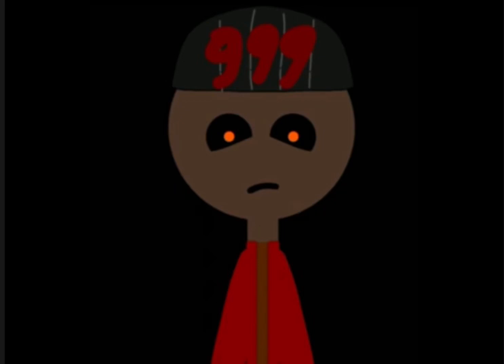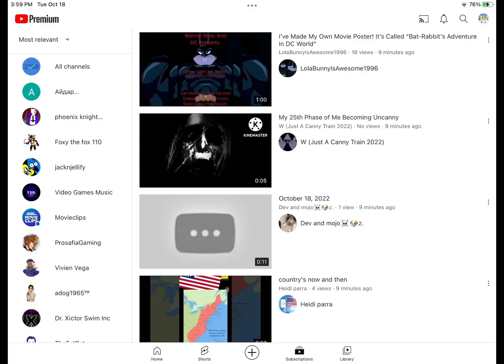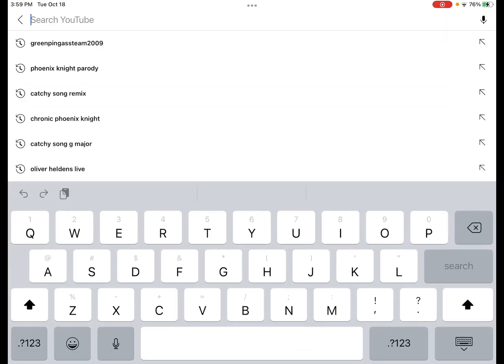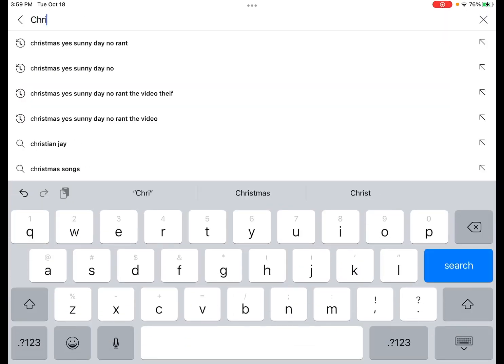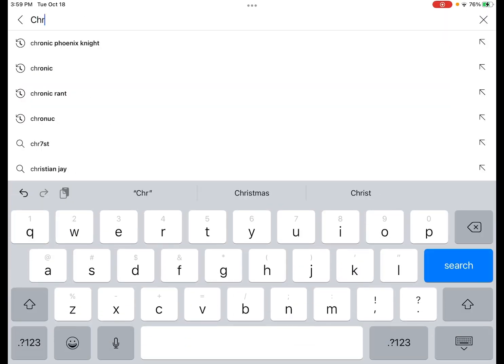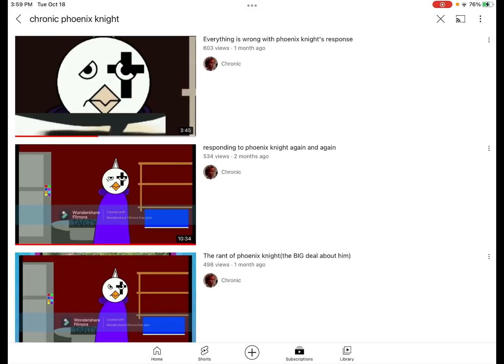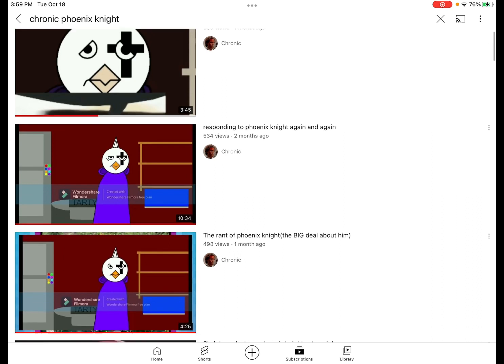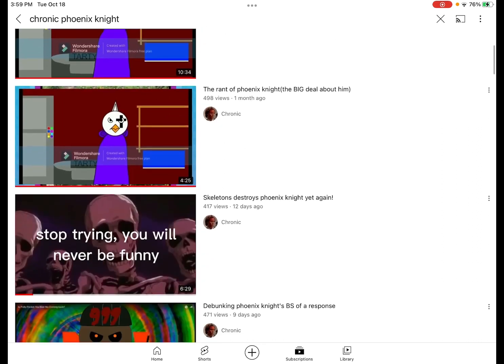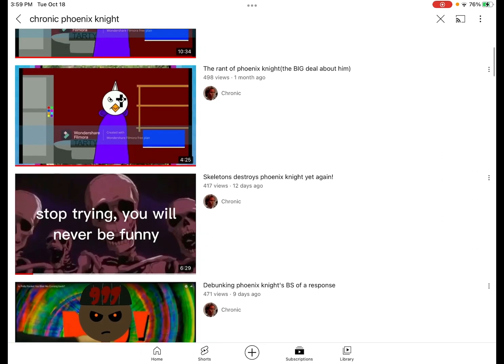If you guys are curious how I created this, I'm gonna show you how I did it. First, I go to Kronix's channel. This is kind of a similar step, but I have to find a video where he uses his face.